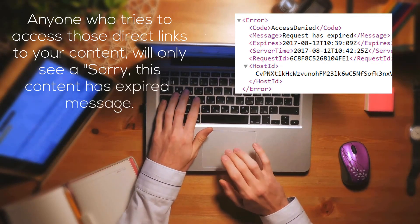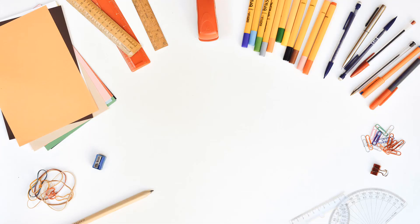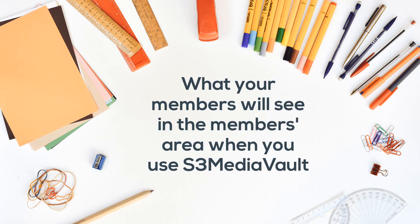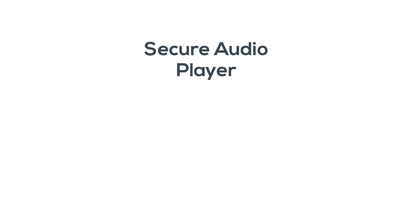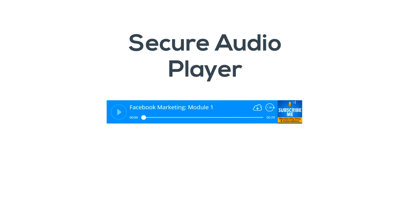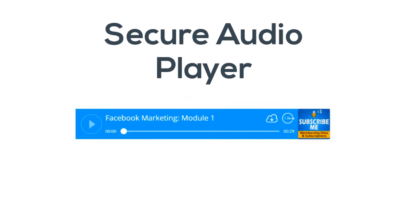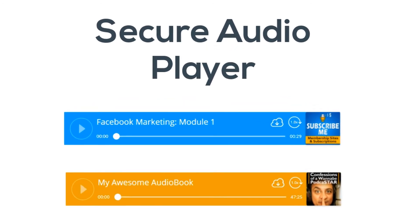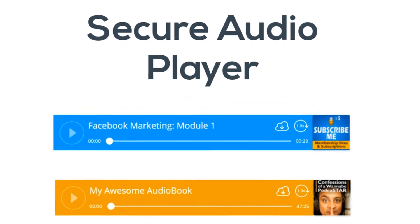First, let me quickly show you what your members area will look like when you use S3 Media Vault to protect and deliver your media files. If you have a secure audio file, like part of an audio course or a standalone audio program, then this is what the secure S3 Media Vault audio player looks like.